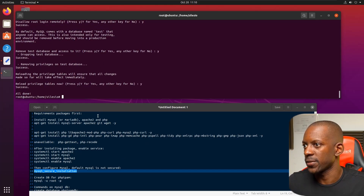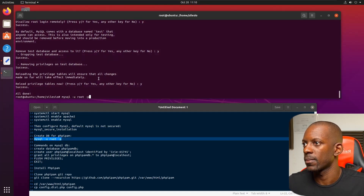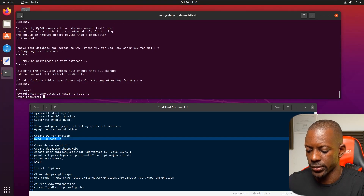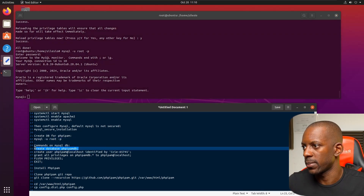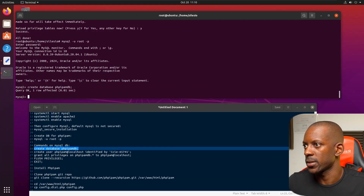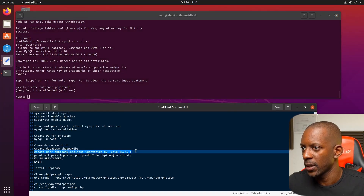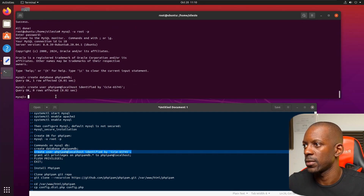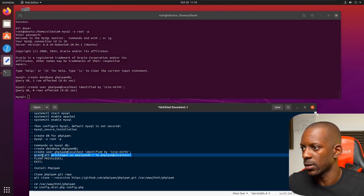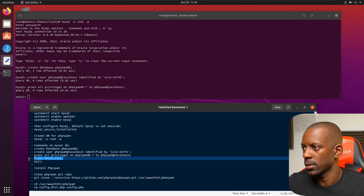Now we have to create a database for PHP IPAM. I'm going to copy these lines and set the password. Now I'm going to create the database, then create a new user called PHP IPAM with the password CCIE 65-65-65745, and grant all privileges to this user, then apply the changes.